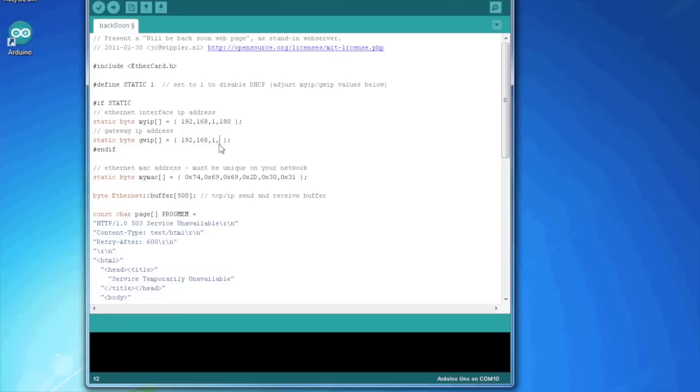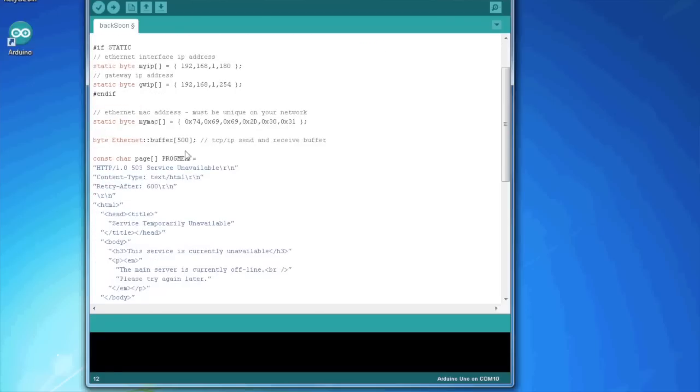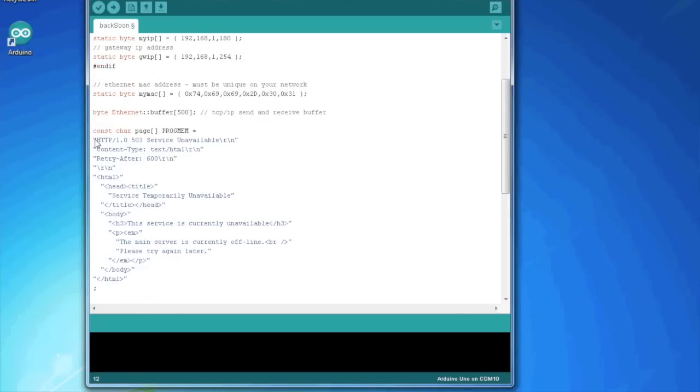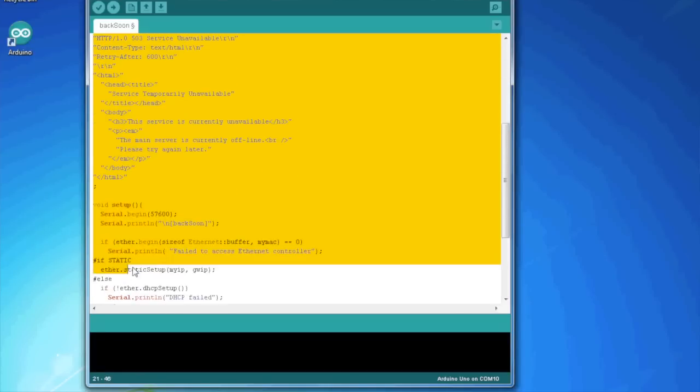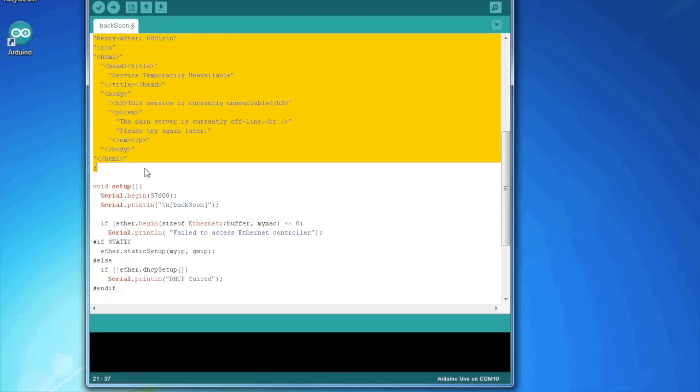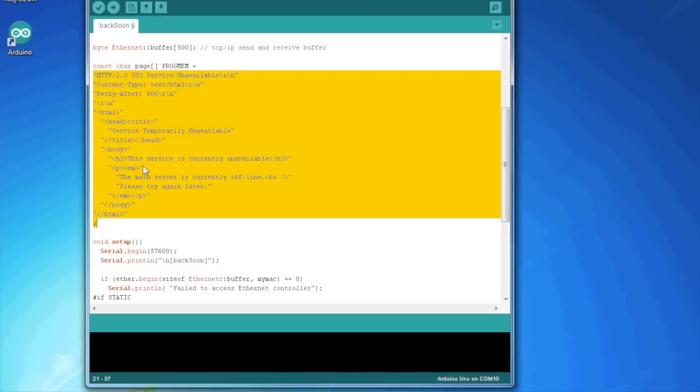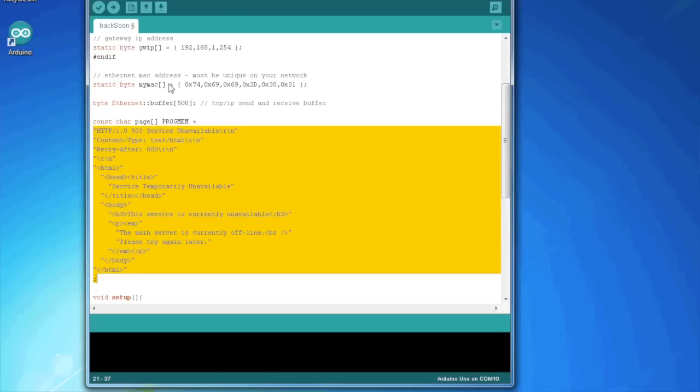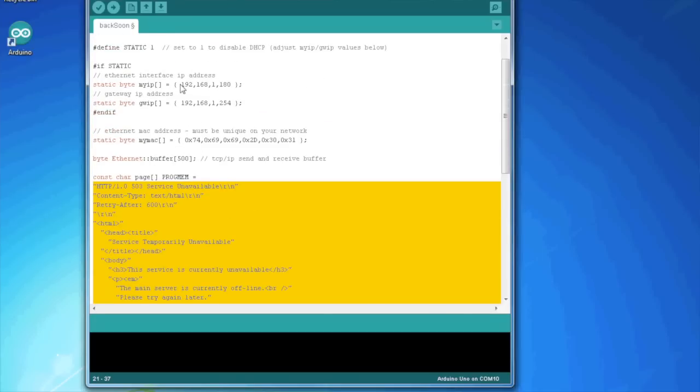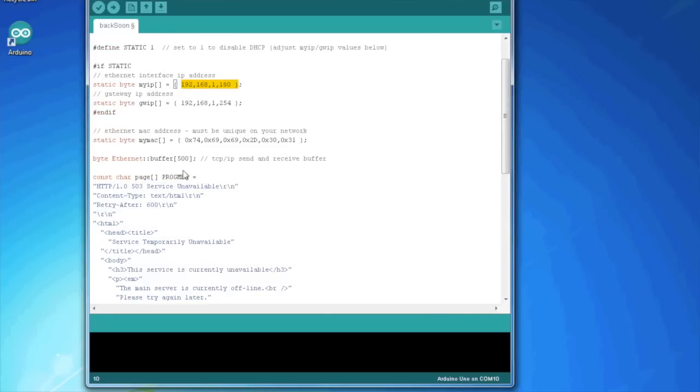And the gateway, it doesn't matter, but it is 254 in this case. And it gives it a MAC address. And it creates the TCP IP send and receive buffer. And then here is the resulting string that is going to be presented to anyone who visits the web page at this address.